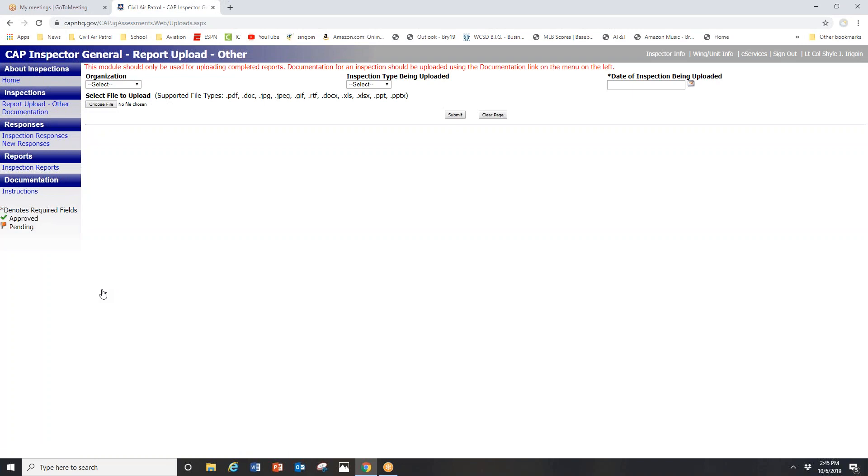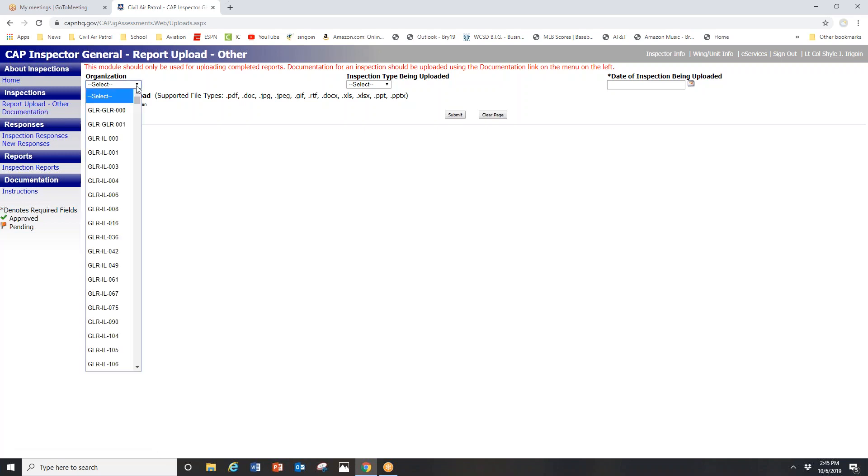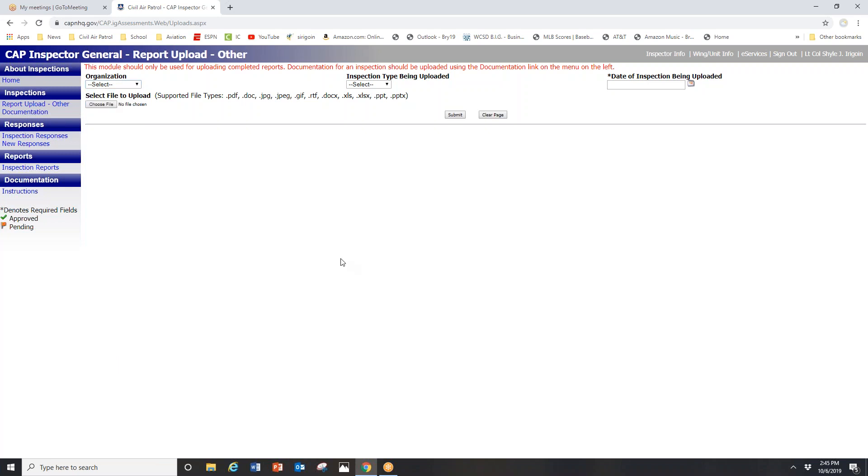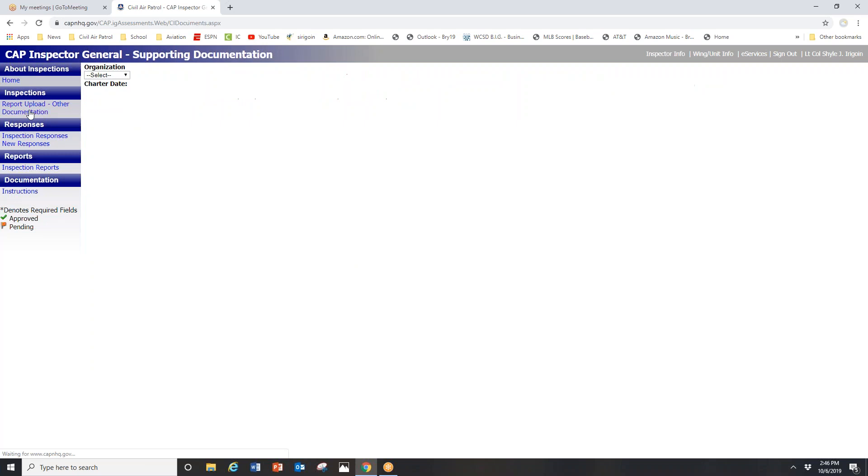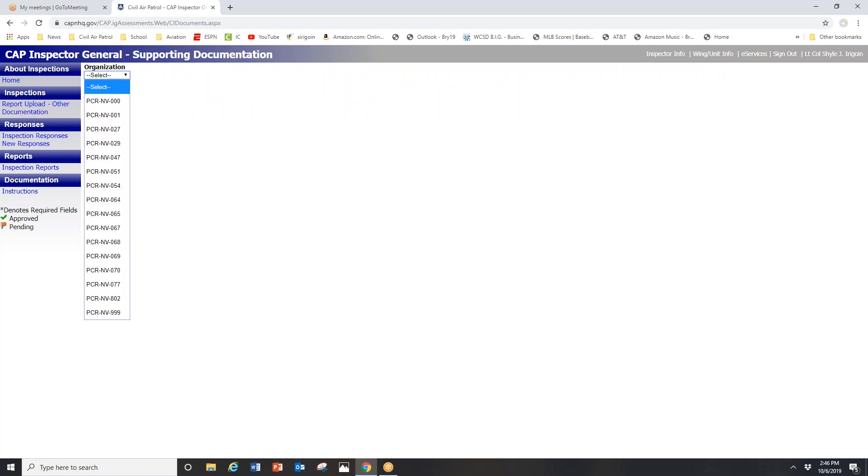You want to go to documentation. The reason why is if you click right here under organization, you are going to get every unit in Civil Air Patrol. Make it easier on yourself - click documentation on the far left. It will then take you to this specific area.